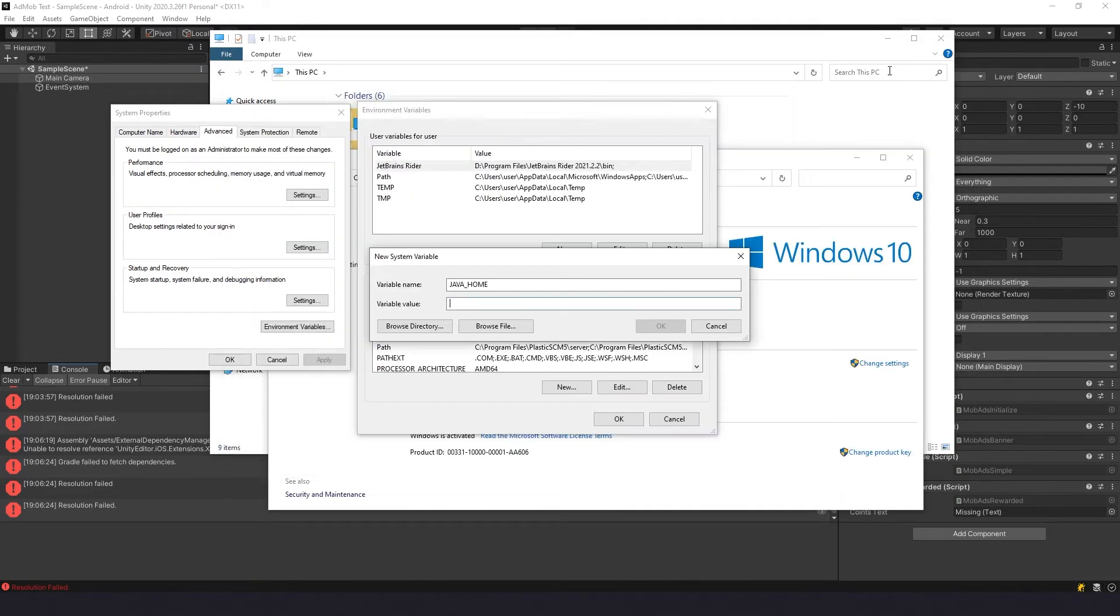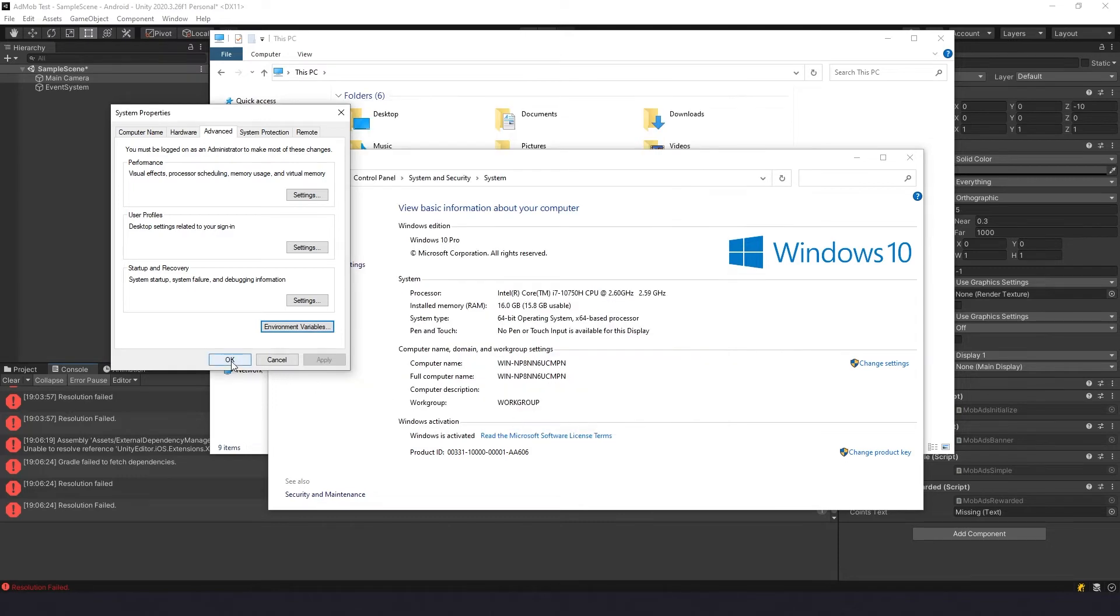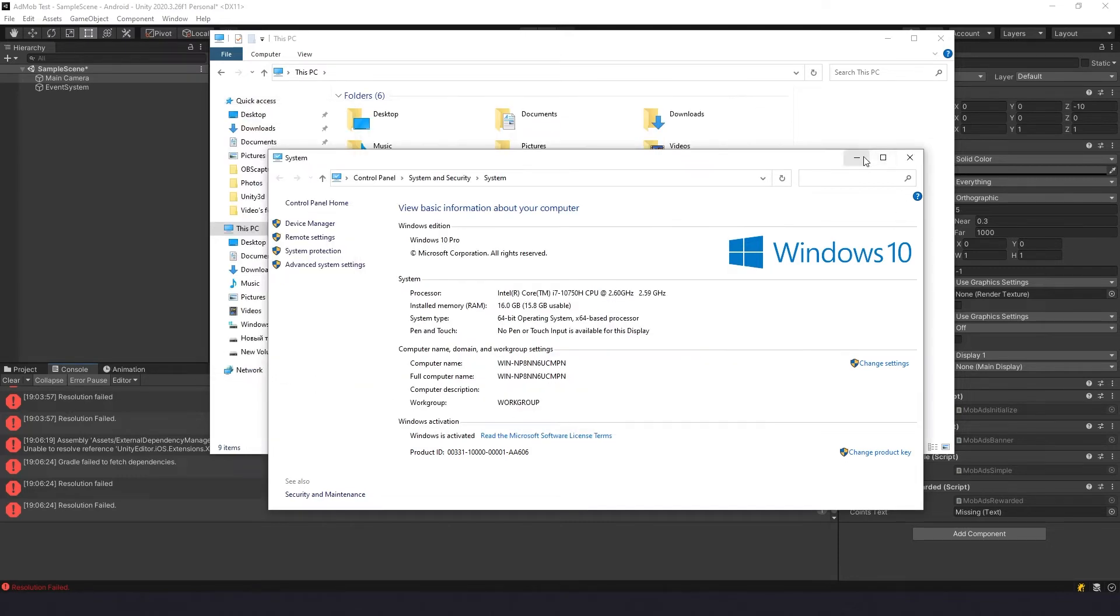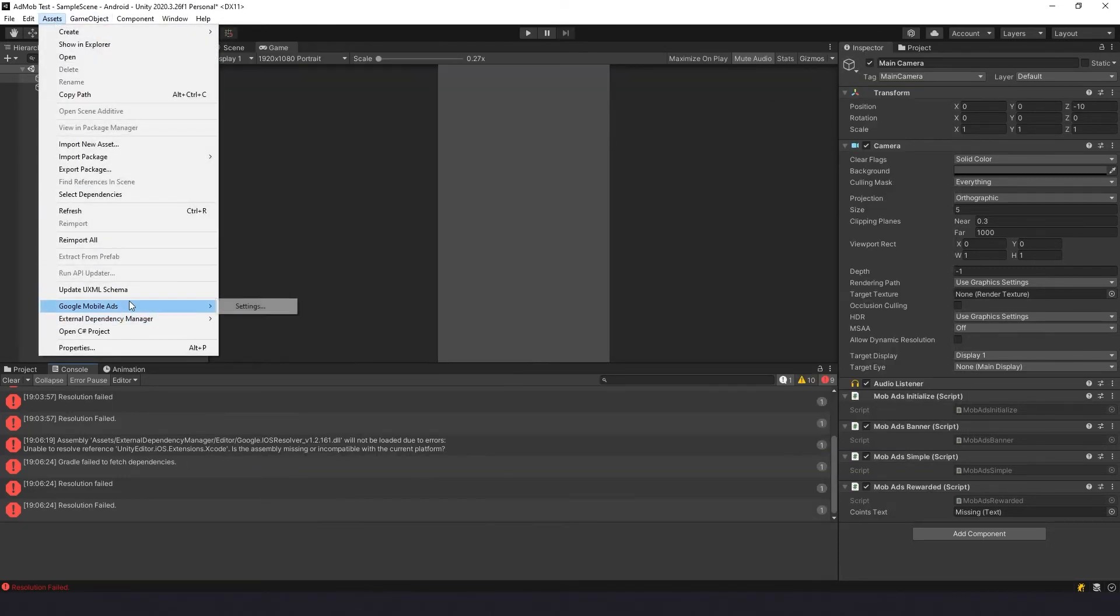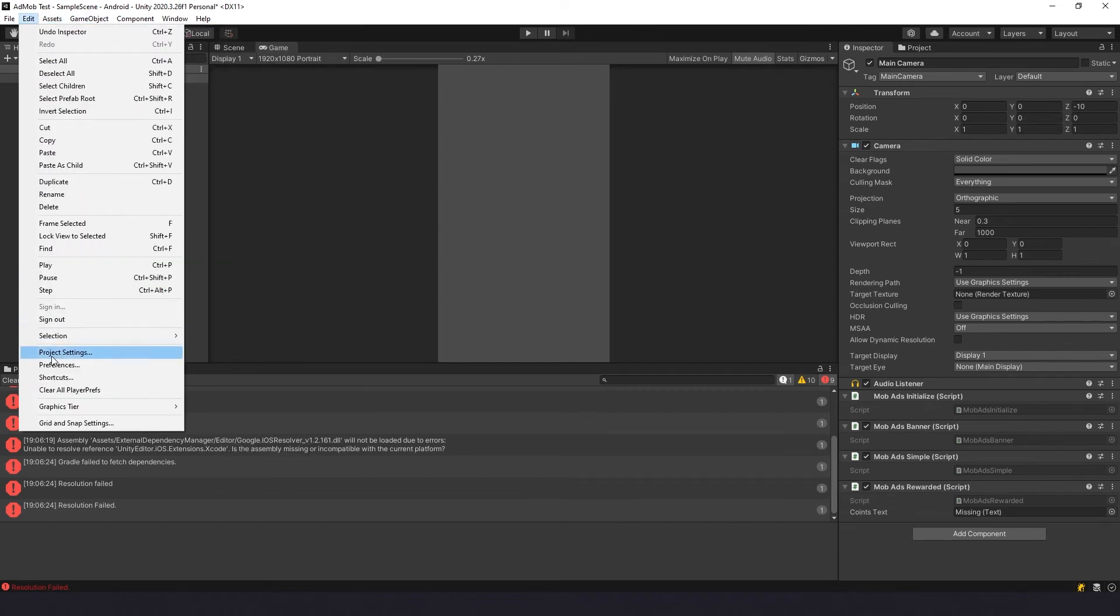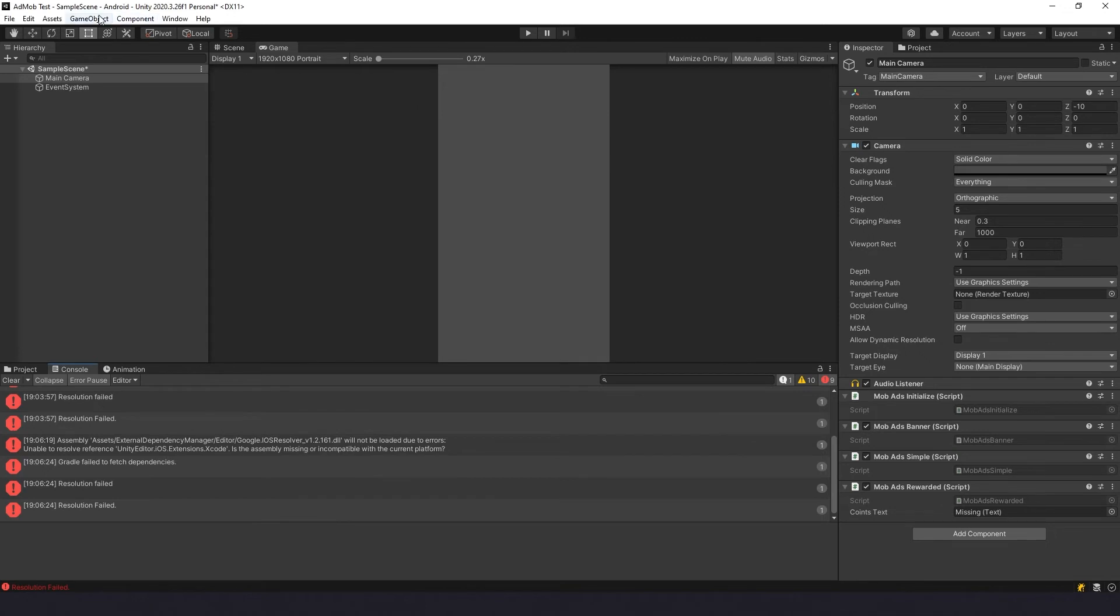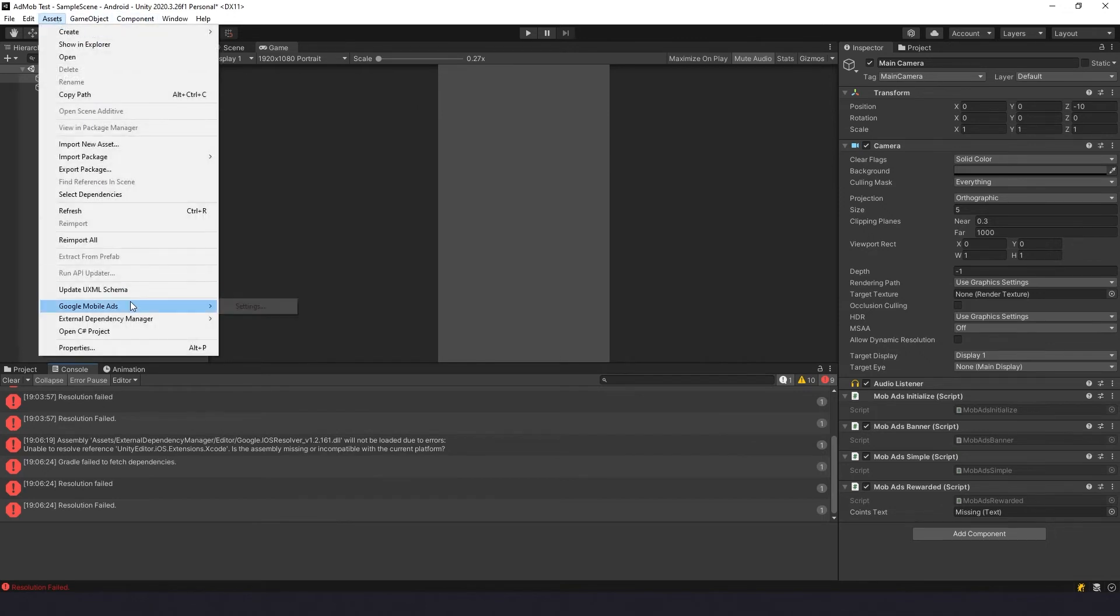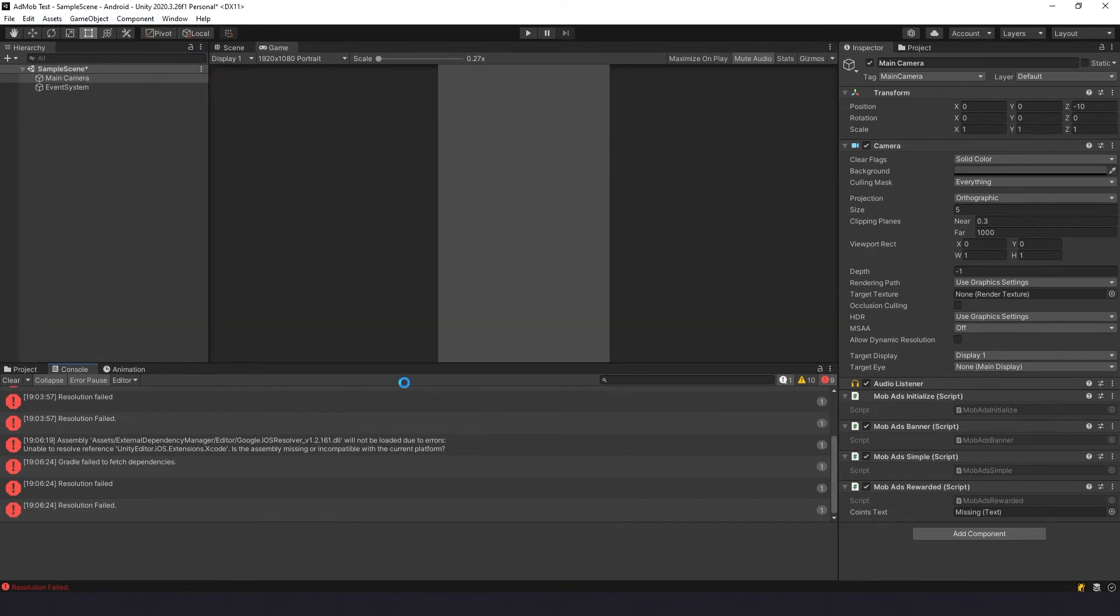Paste it, hit Okay, Okay, Okay. And then try again what I just did before: Preferences, JDK, close, and make a force resolve.